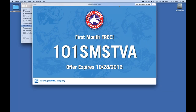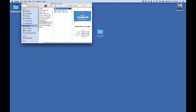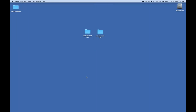For those of you attending this class, I'll give you your first month of subscription free. Write down this code: 101SMSTVA. That code will zero out your shopping cart and let you sign up as a subscriber. I'll give you the first 30 days on me for spending time here today. This offer expires October 28th — pretty much end of the month.